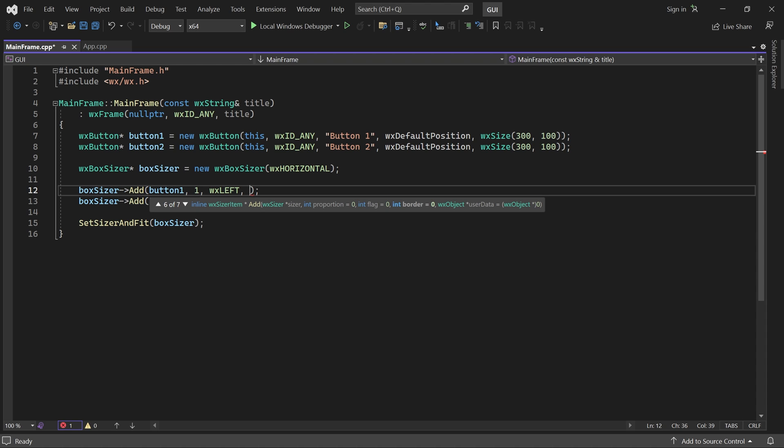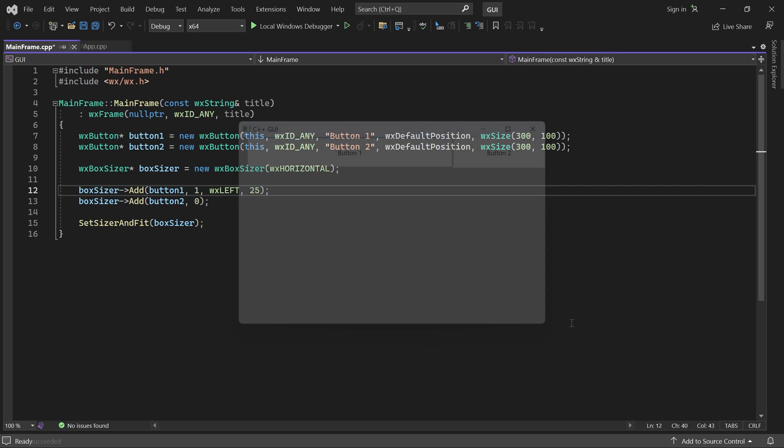The final parameter is the size of the border. So, if I set it to 25, the button will have a 25 pixel border on the left side.